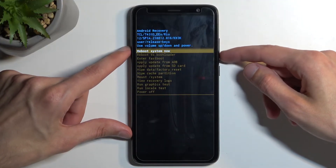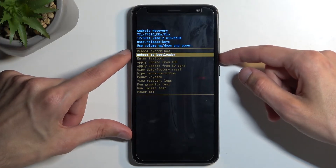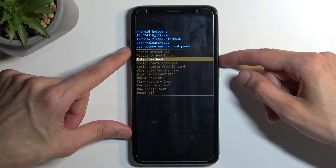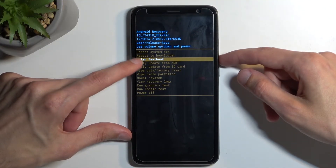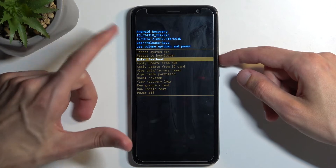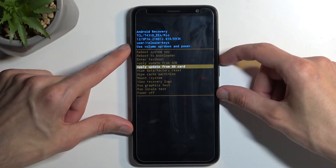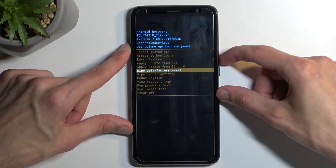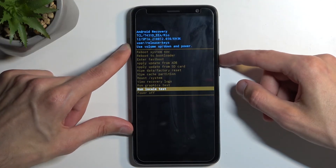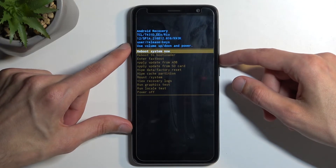Now quickly going over the options that we have access to: we have Reboot System Now, which takes us back to Android; Reboot to Bootloader or Fastboot Mode — note that if you boot into Fastboot Mode, you will need to take out the battery to actually leave it; Apply update from ADB or SD card; wipe data or cache partition; run system; view logs; run tests; and power off the device. So these are all the options.